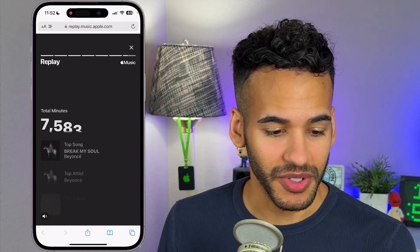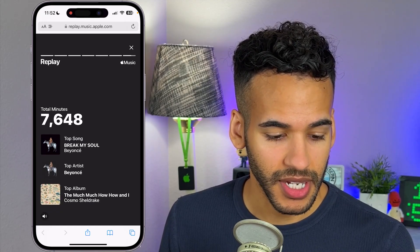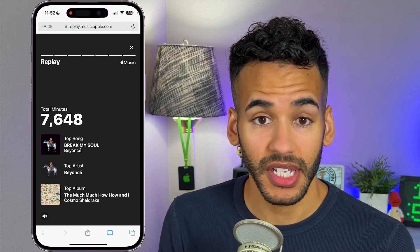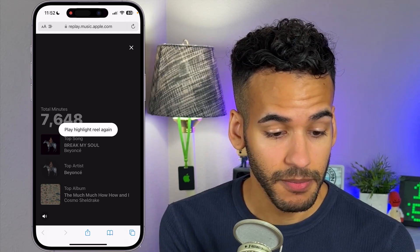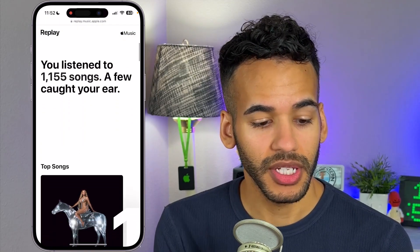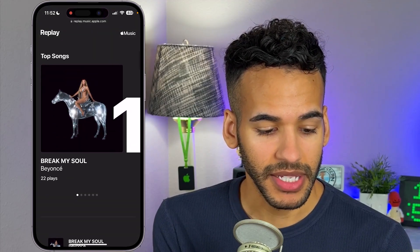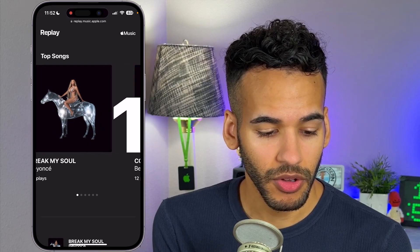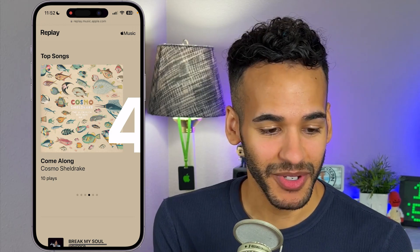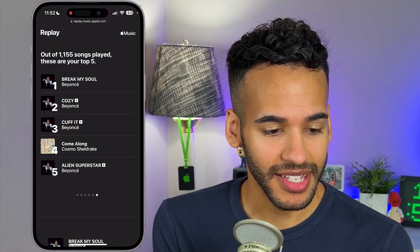Here's to the music that moved you in 2022. Now I can see the top song, the top artist, the top album, and my genres as well, with 7,648 minutes of listening. I'll close out of that and scroll down. You listened to 1,155 songs and a few caught your ears. My top songs include Break My Soul from Beyoncé, Cozy from Beyoncé, Covet from Beyoncé, Come Along by Cosmo Sheldrake, and Alien Superstar.